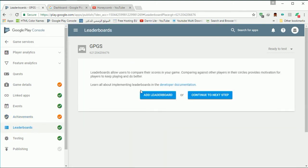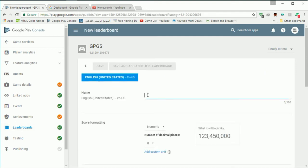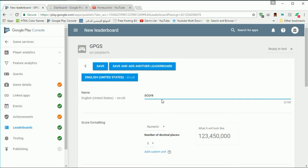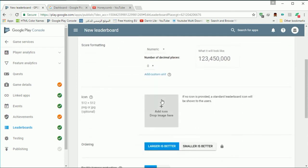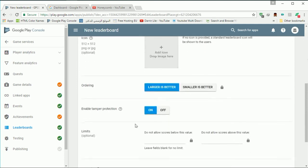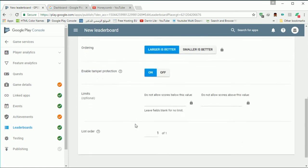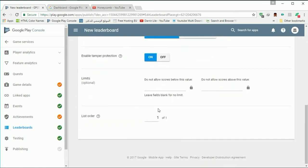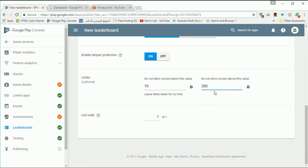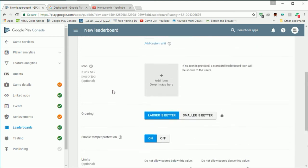Leaderboards are really amazing to show the top players of your game. I'm going to name it 'Score'. I'm not going to edit anything here, or let's type a range — from 10 to 100 or 200 maybe. Actually, I'm just going to leave it empty so it shows all the scores.